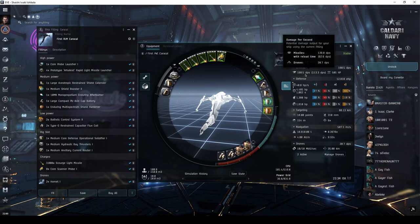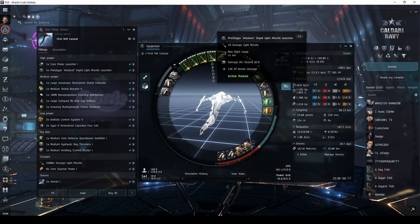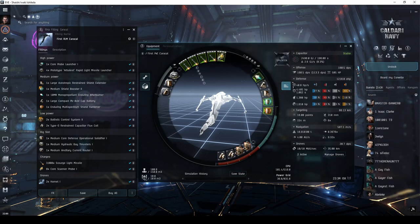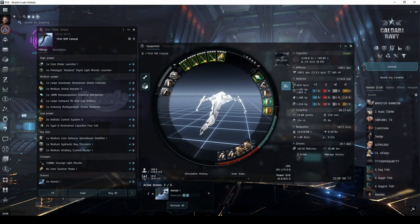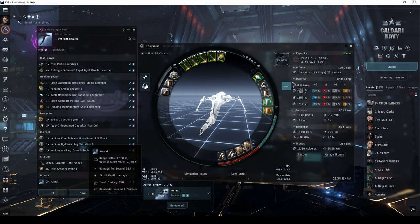I'm using Scourge light missiles, which deal kinetic damage. And a pair of Hornets in the drone bay, also dealing kinetic.